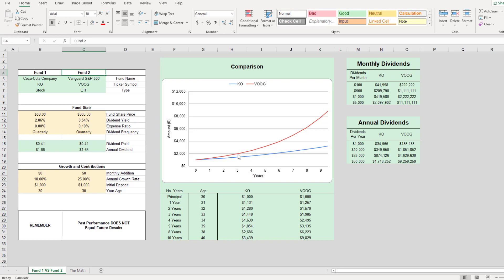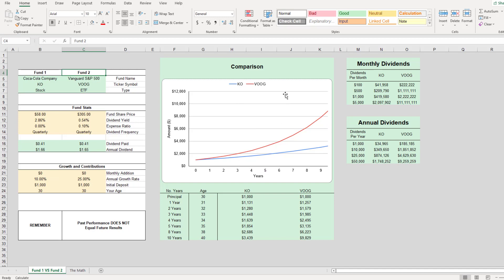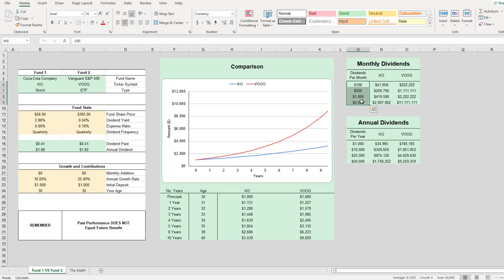You might be looking at this graph and thinking, why would I ever invest in Coca-Cola even if they continued their 10% run and VOOG continued their 25% run? Well, it all depends on your investing strategy. We go over here and let's say you wanted a monthly dividend. You wanted a larger amount of a monthly dividend for a lower amount of investment. You can see the difference here. To be able to have $1,000 per month, it would only take $419,000 of Coca-Cola.